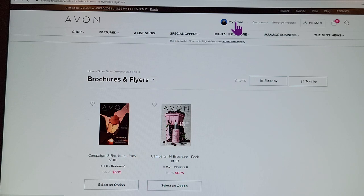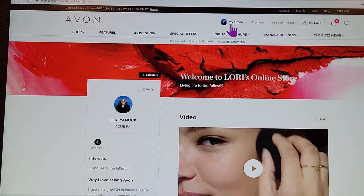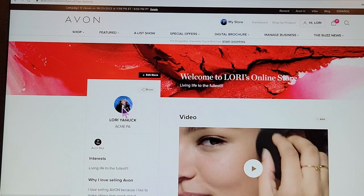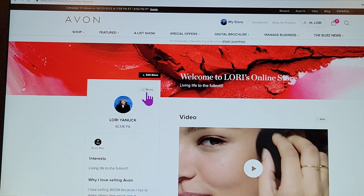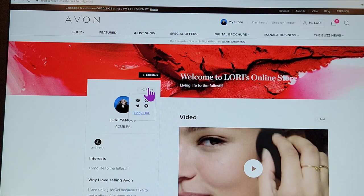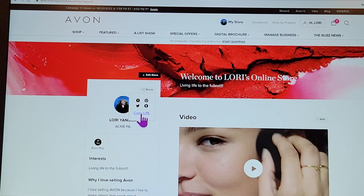I wanted to show you this is who I am — I have my picture there, and you can put your picture in there too. If you click on 'Share,' you'll see down here that you can copy your URL and share it on your social media platforms.